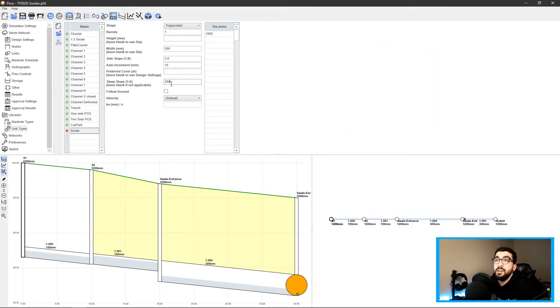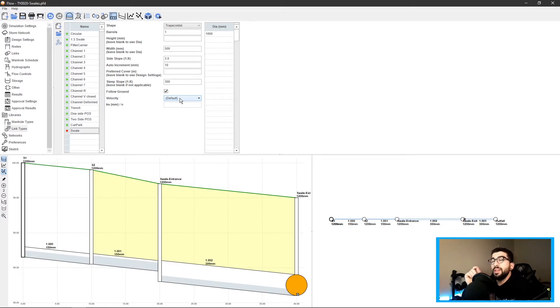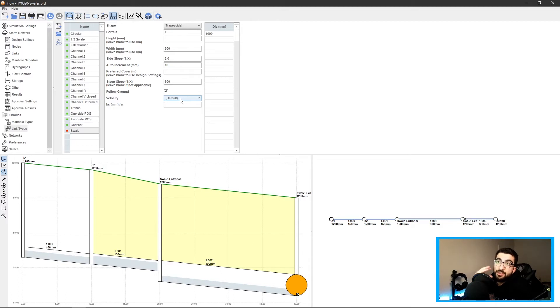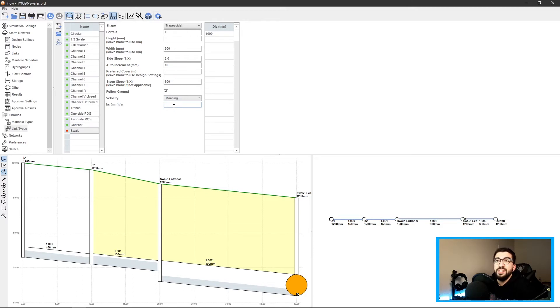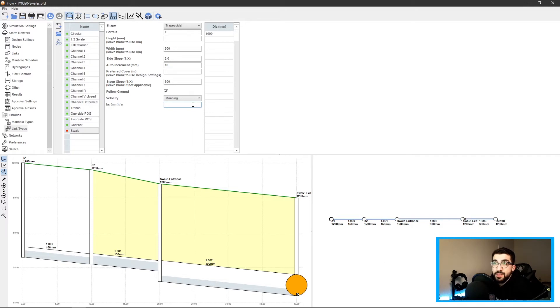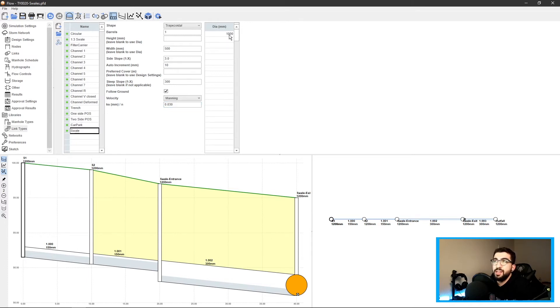We want it to follow the ground. The velocity will not be set at default - default means it will get the previous velocity of the previous link and follow that one. Since swales have their own kind of velocity, we have to specify it. I did some digging around and if I'm not mistaken, it's 0.03. That value defines how fast the water flows through that surface - since it's grass, I think 0.03 is the correct one.